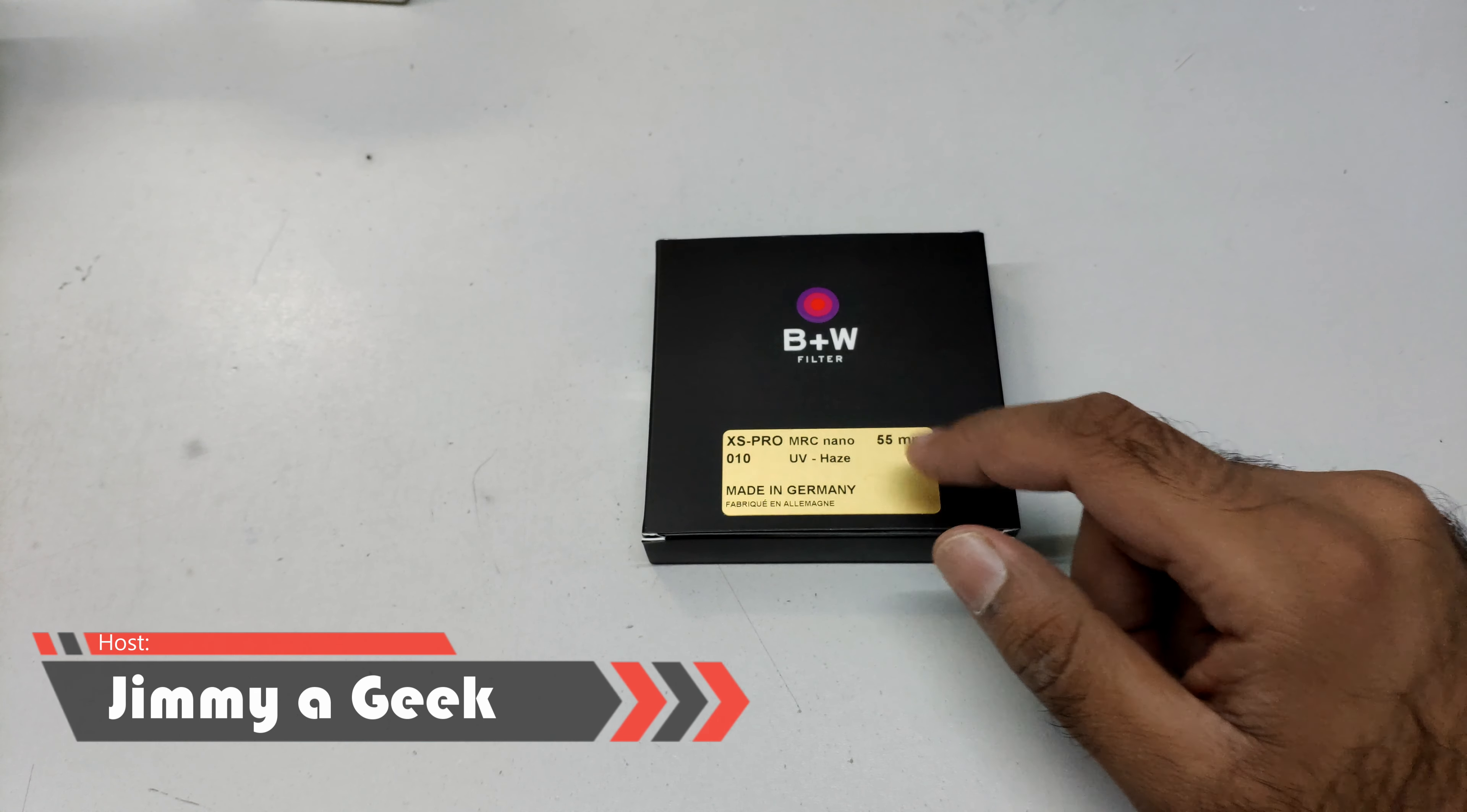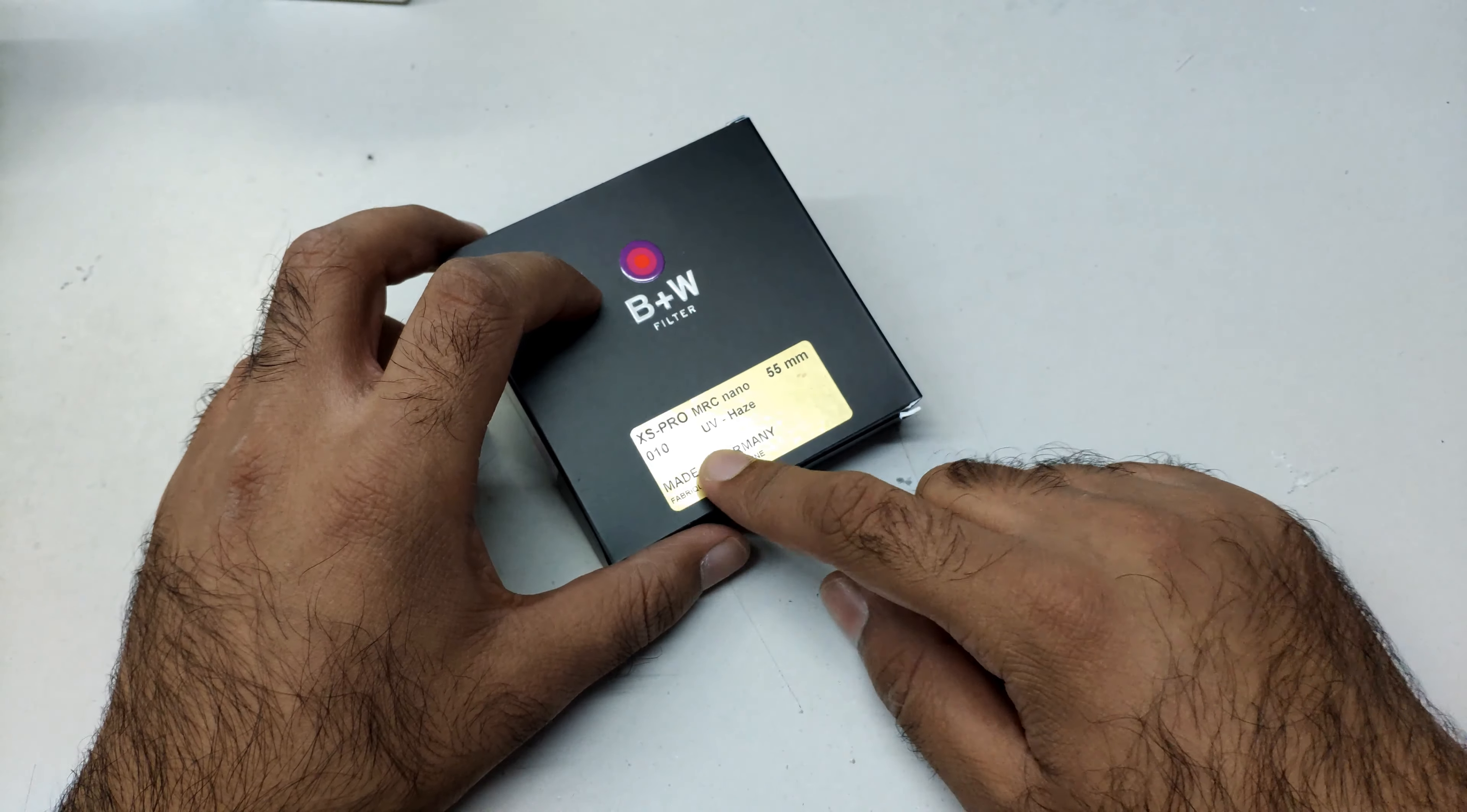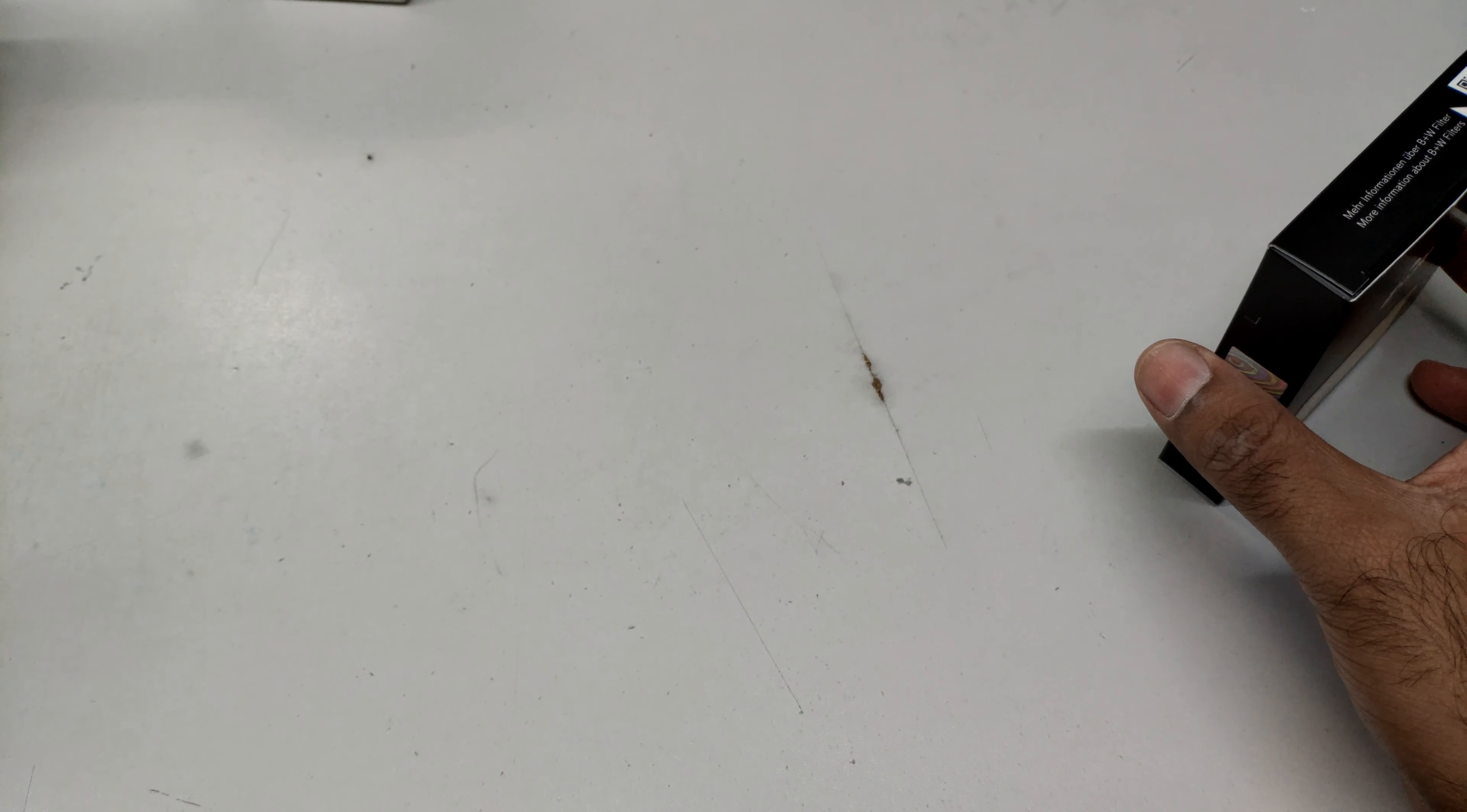What's up guys, it's me Jimmy. So here's the BW filter, the official one. Please make sure to not buy from Amazon. I'm gonna link it. Make sure to verify there's a green sticker. If it's not in gold, it's going to be fake. This is the original one I bought.